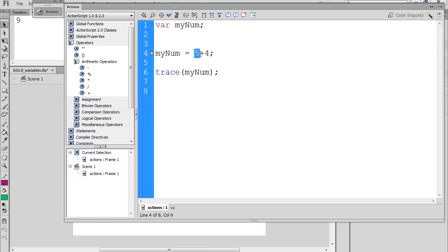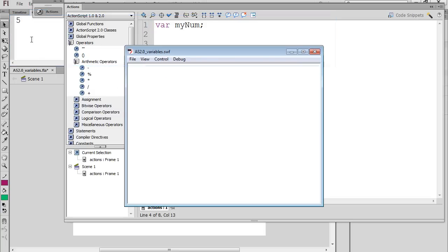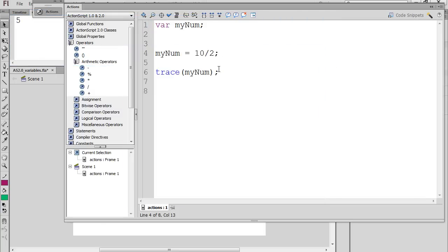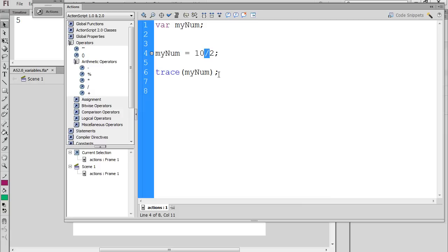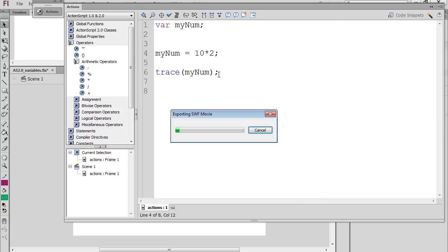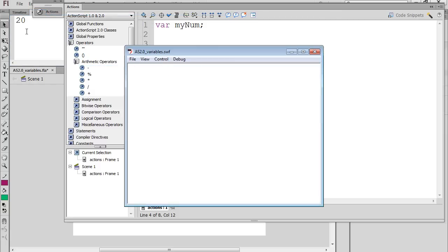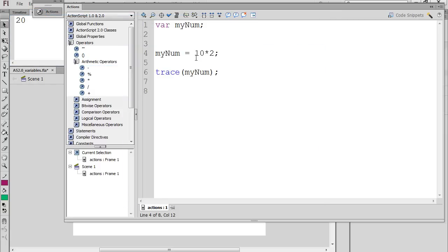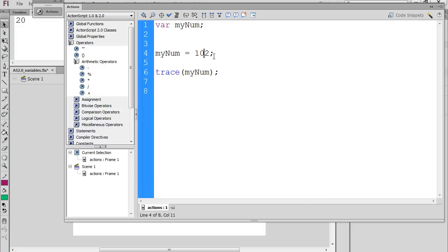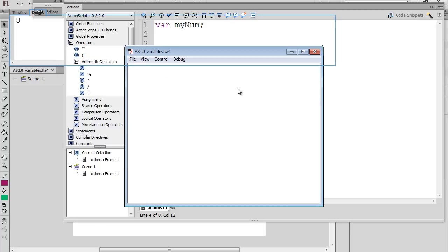We could say 'ten forward slash two' for ten divided by two, and you can see the number five in the window. We could do multiplication and there's 20, and we could do subtraction — ten minus two — and you can see there's the number eight.